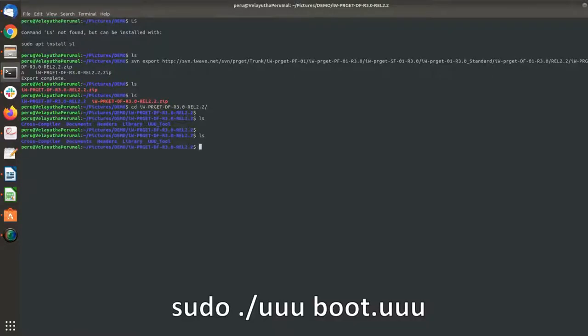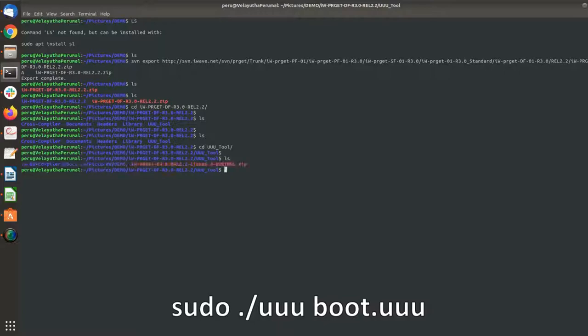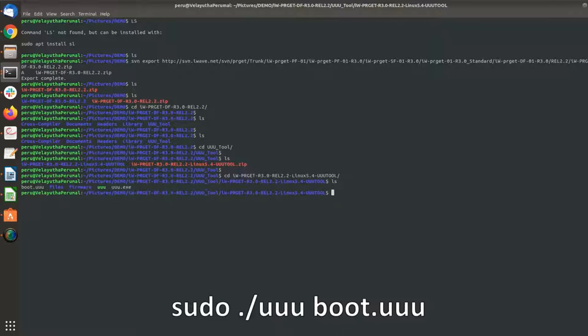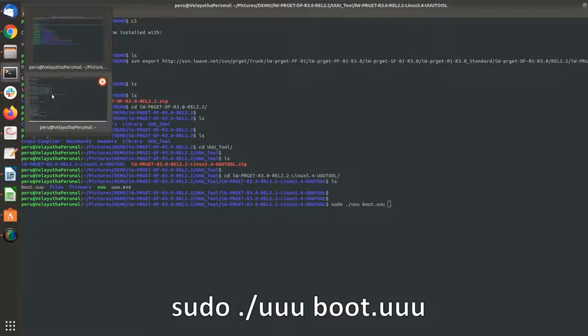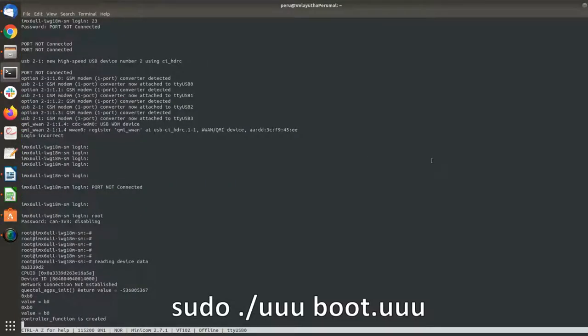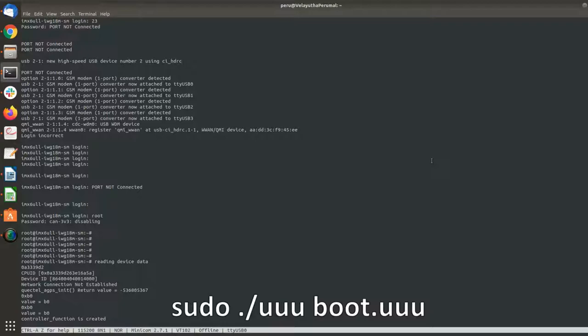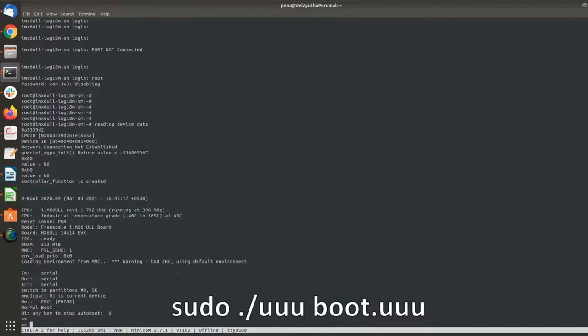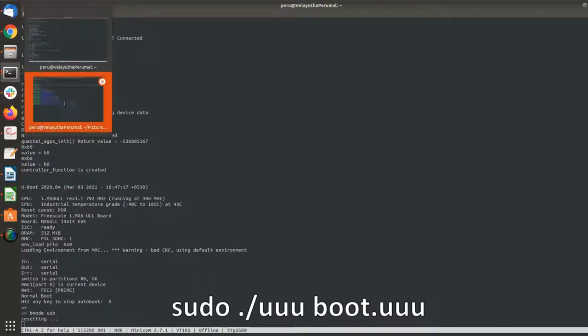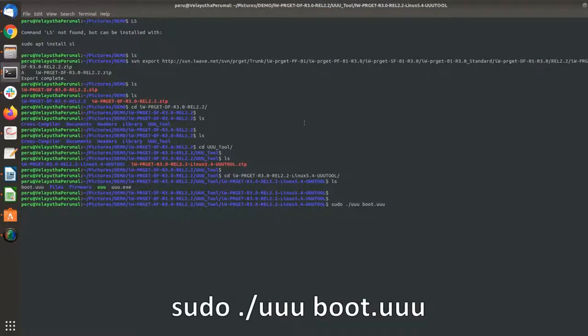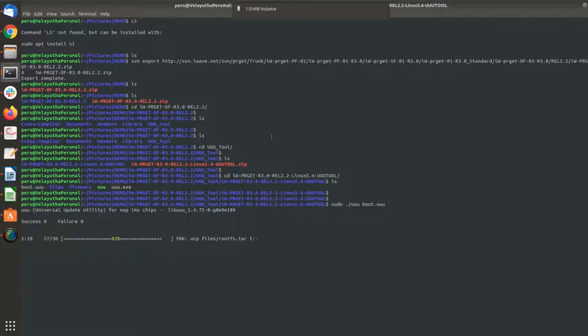On Linux, navigate to the UUU tool folder on the terminal window and enter the command as shown to begin the flashing process. The progress of the flashing procedure can be monitored on the progress path.